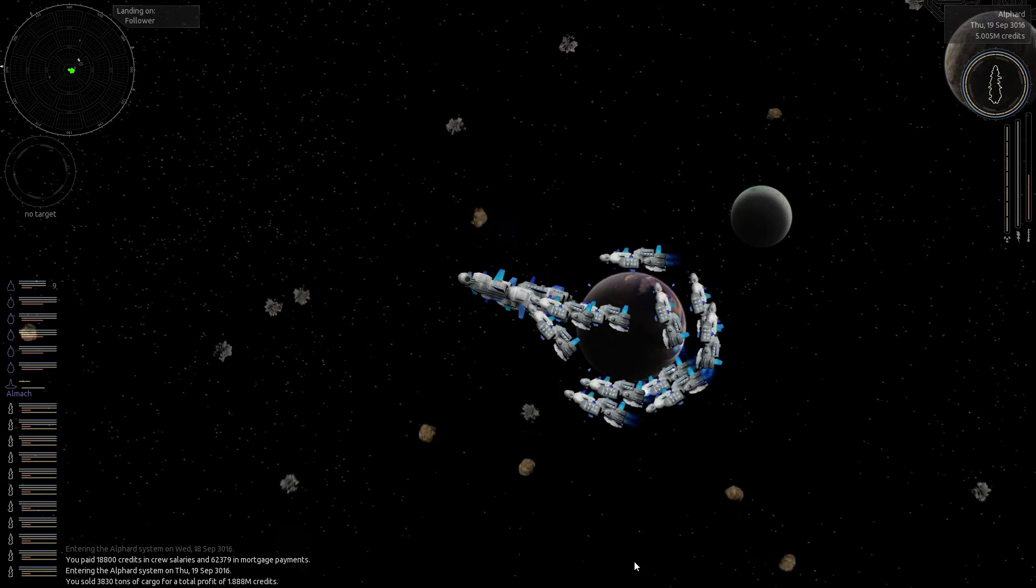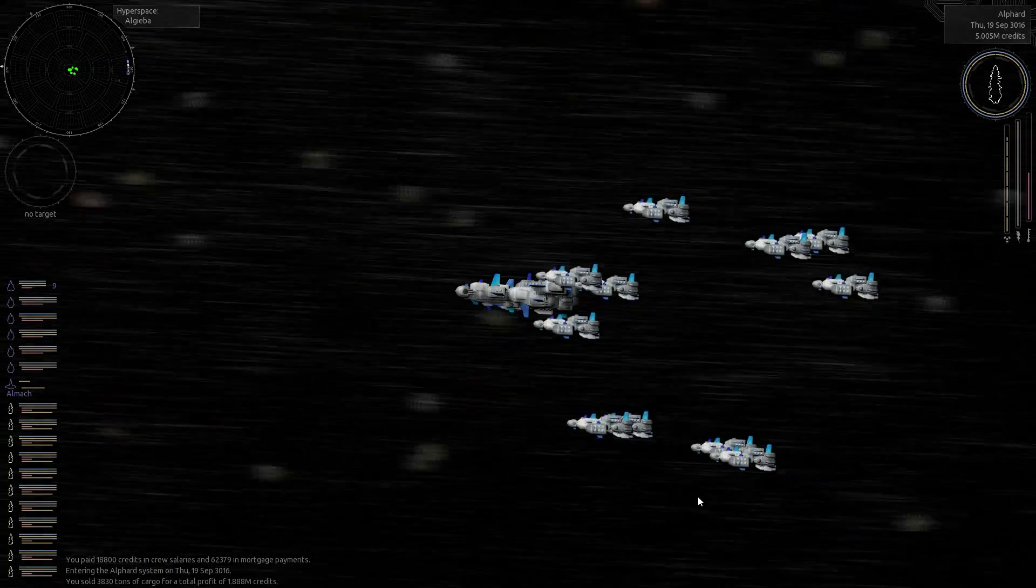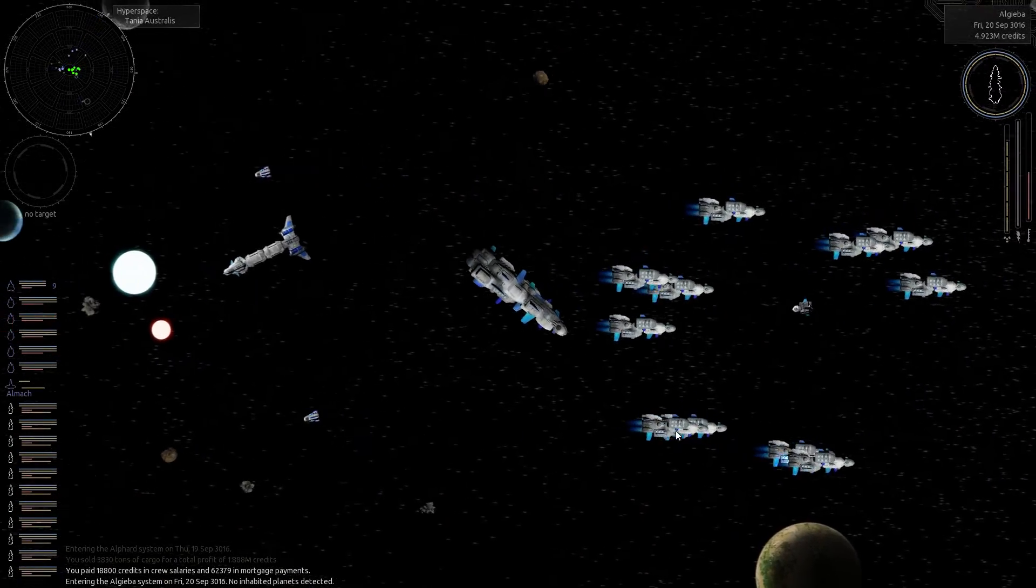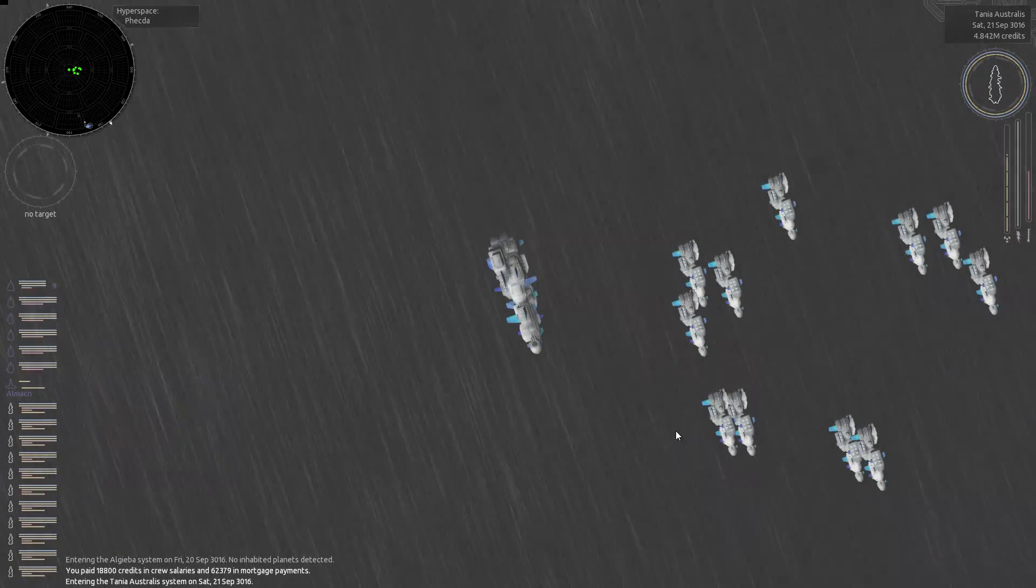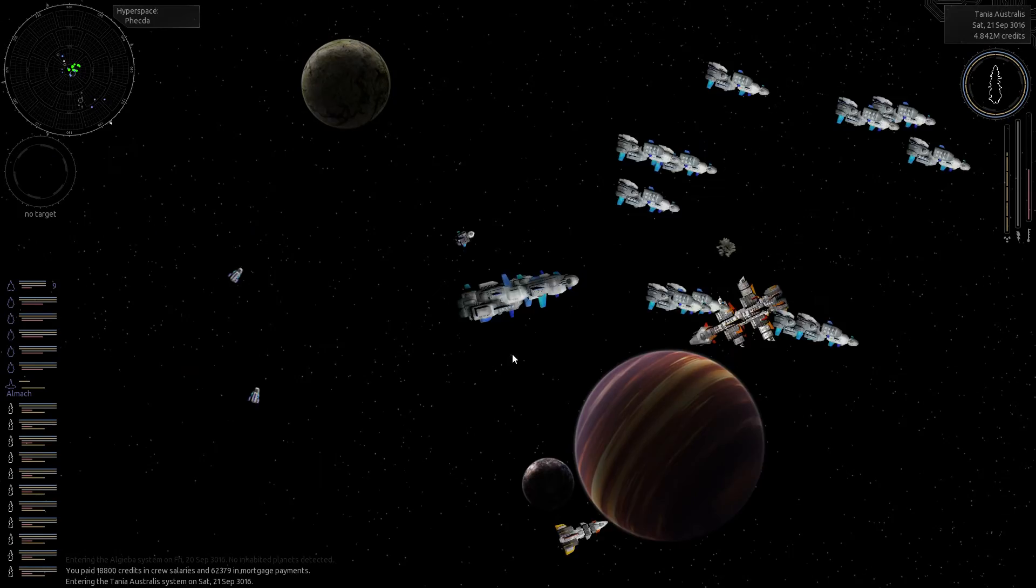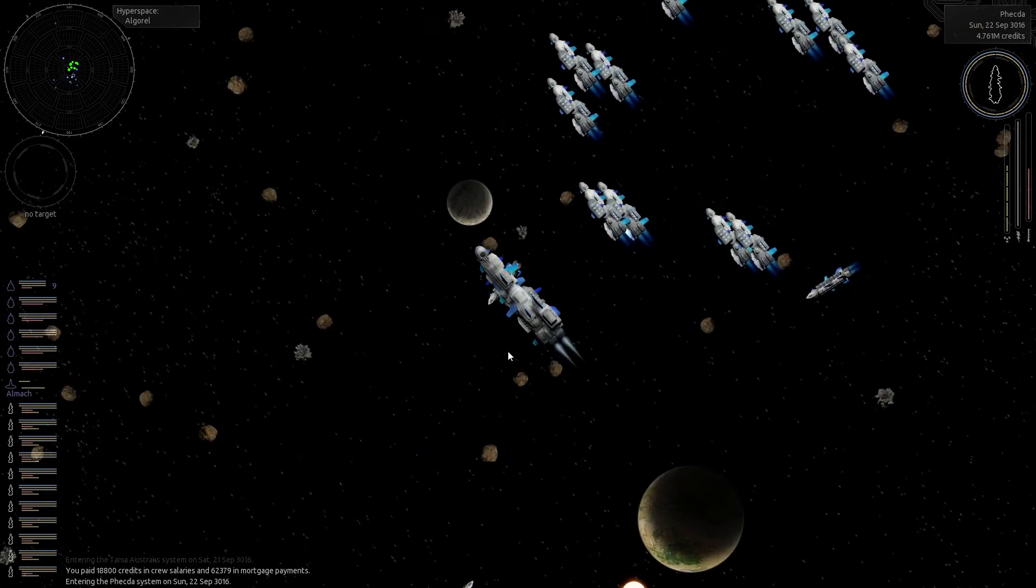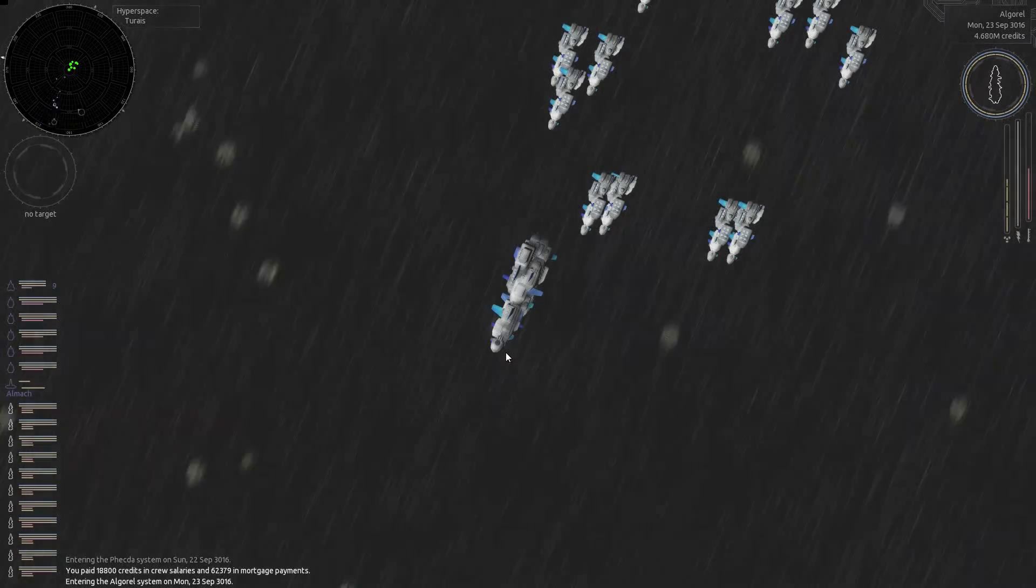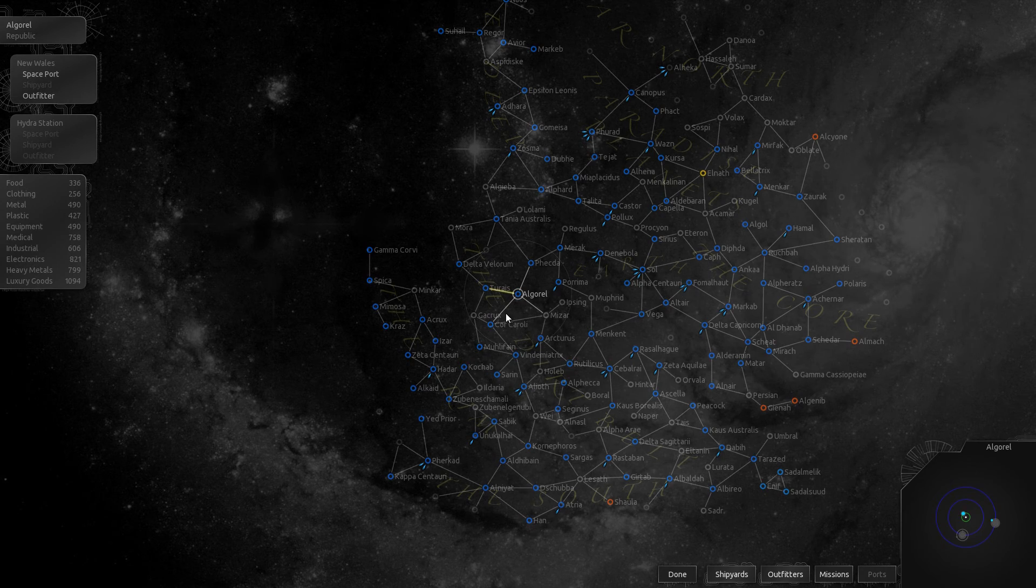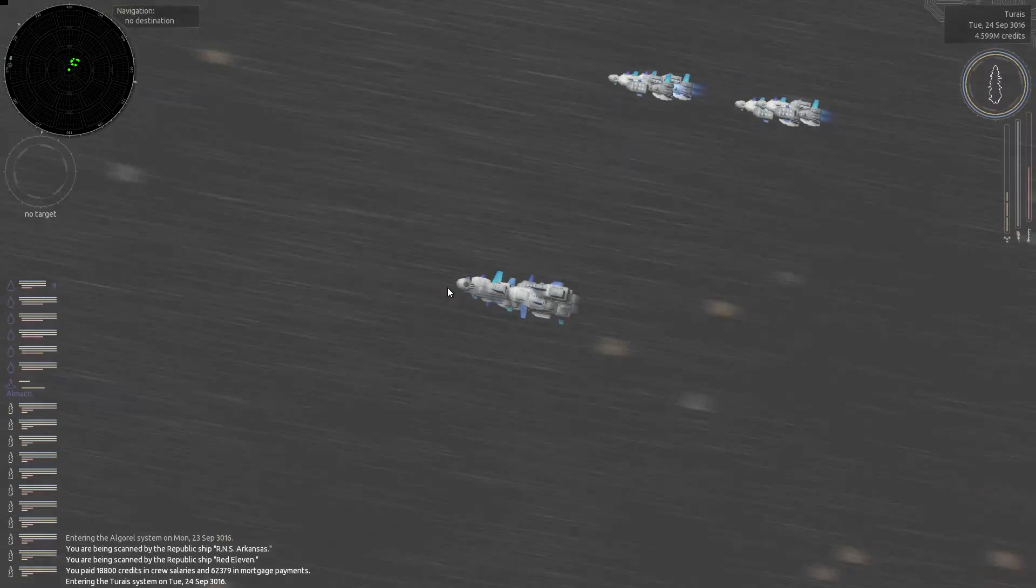And now, all we need to do is go back down to Tarias there. Start jumping. Maybe we should be there relatively quickly here. I think I would like to actually upgrade the engines on this flagship I've got, too. The Black Death deserves to move faster than the other ships, I think.